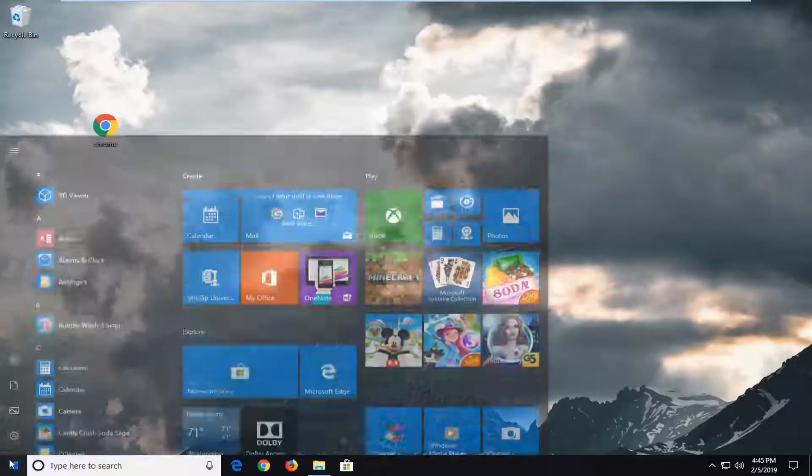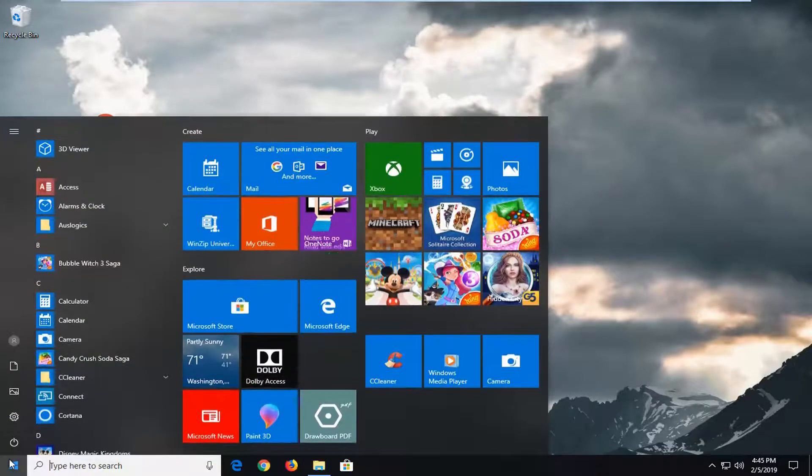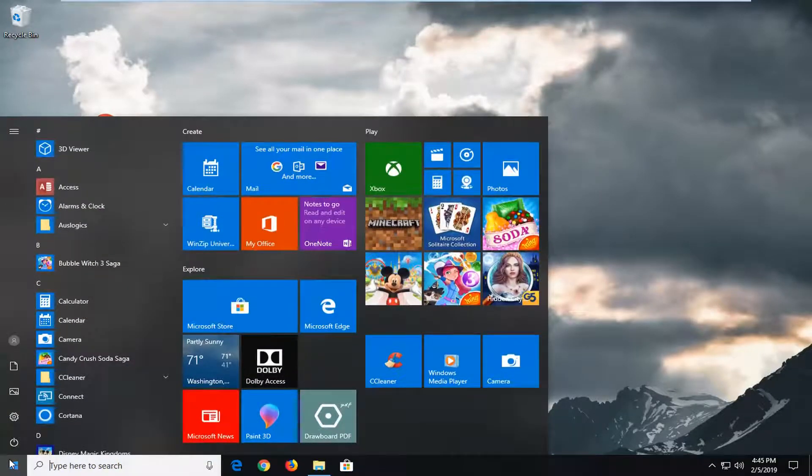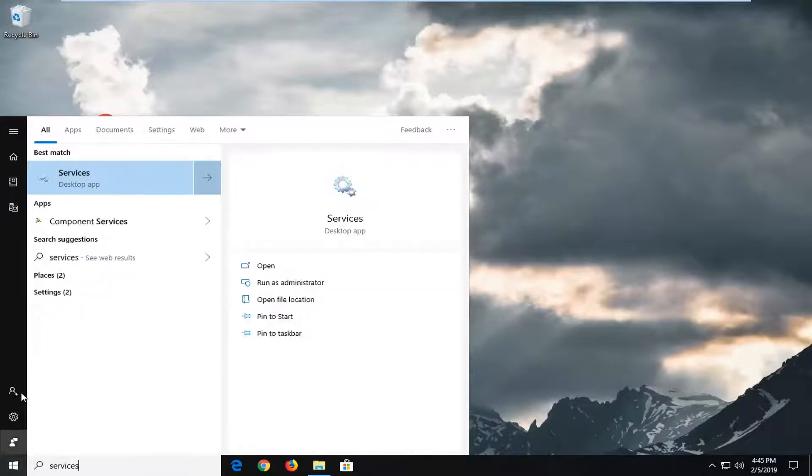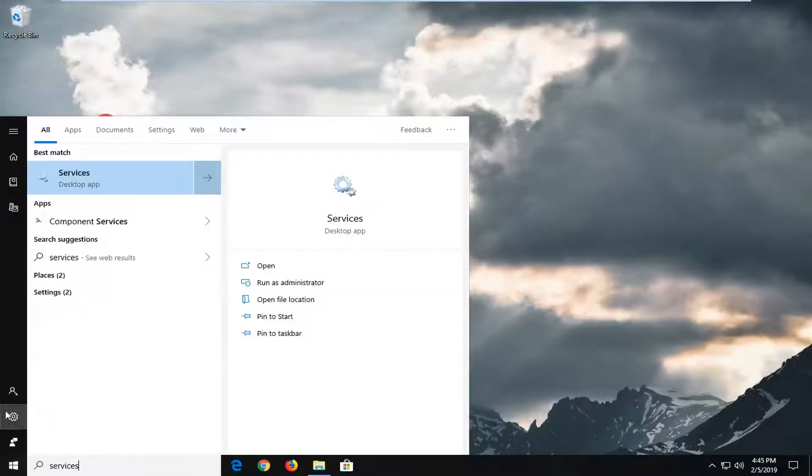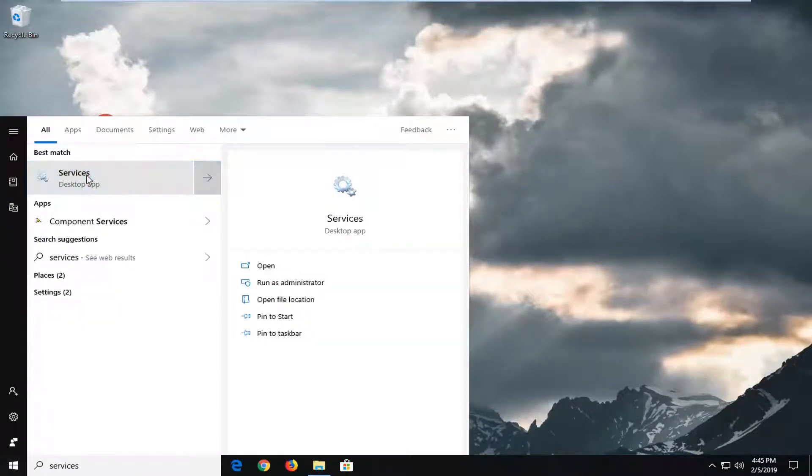We're going to start by opening up the start menu. Left click on the start button one time. Type in services. Best match should come back with Services. Left click on that one time.